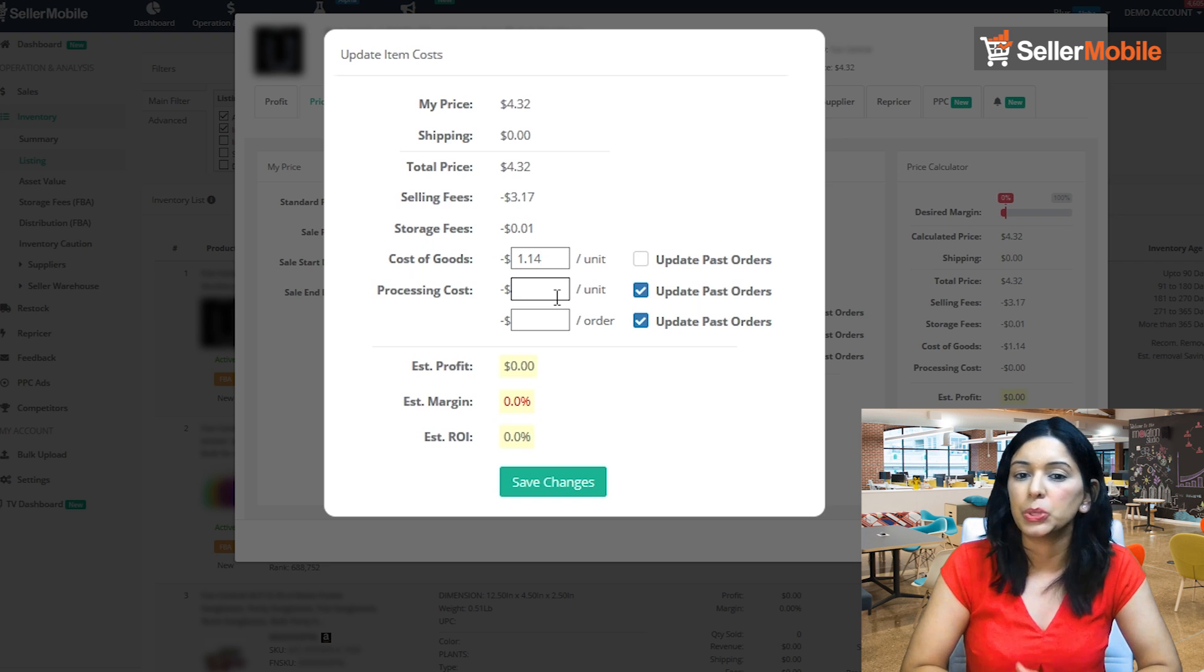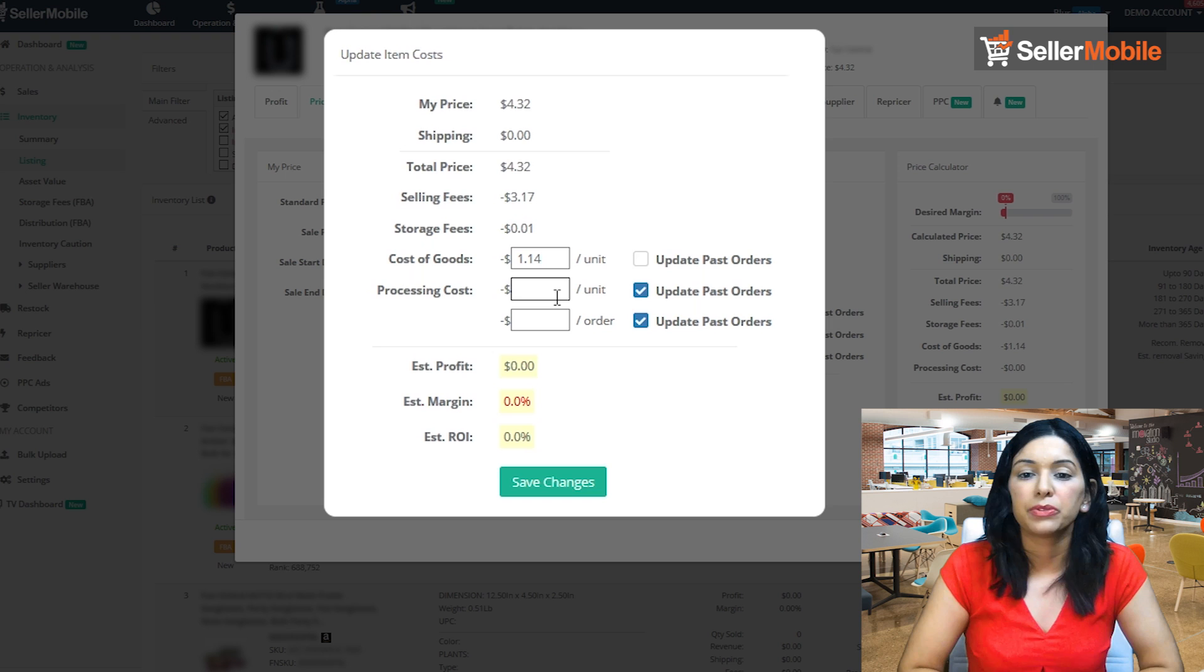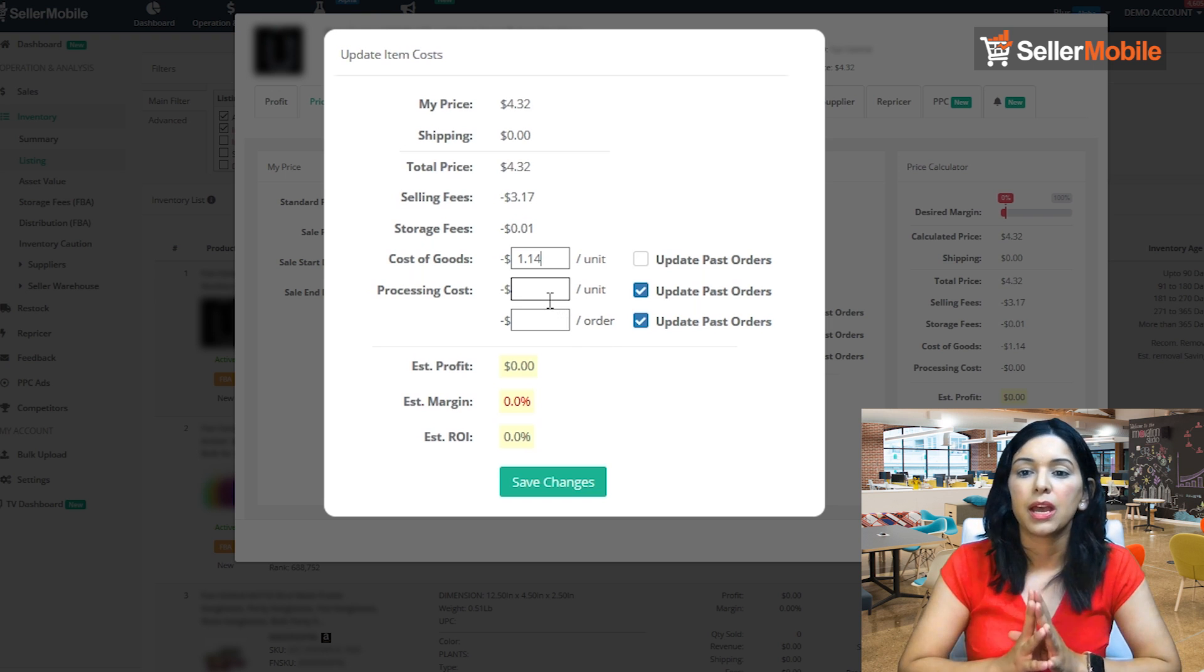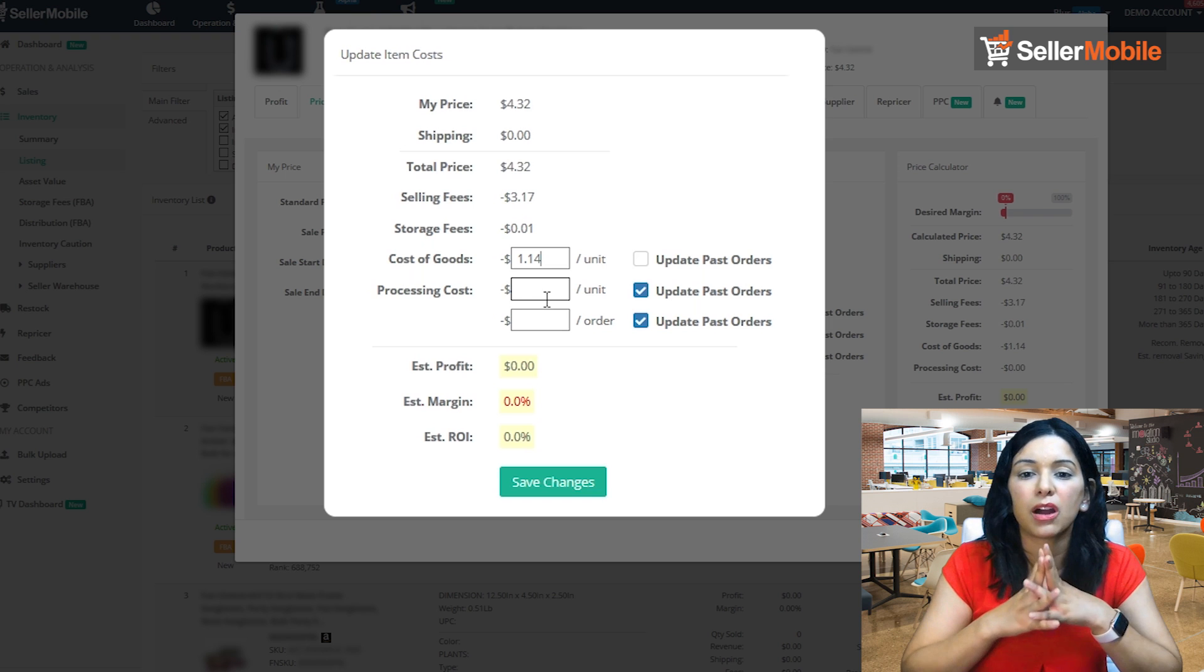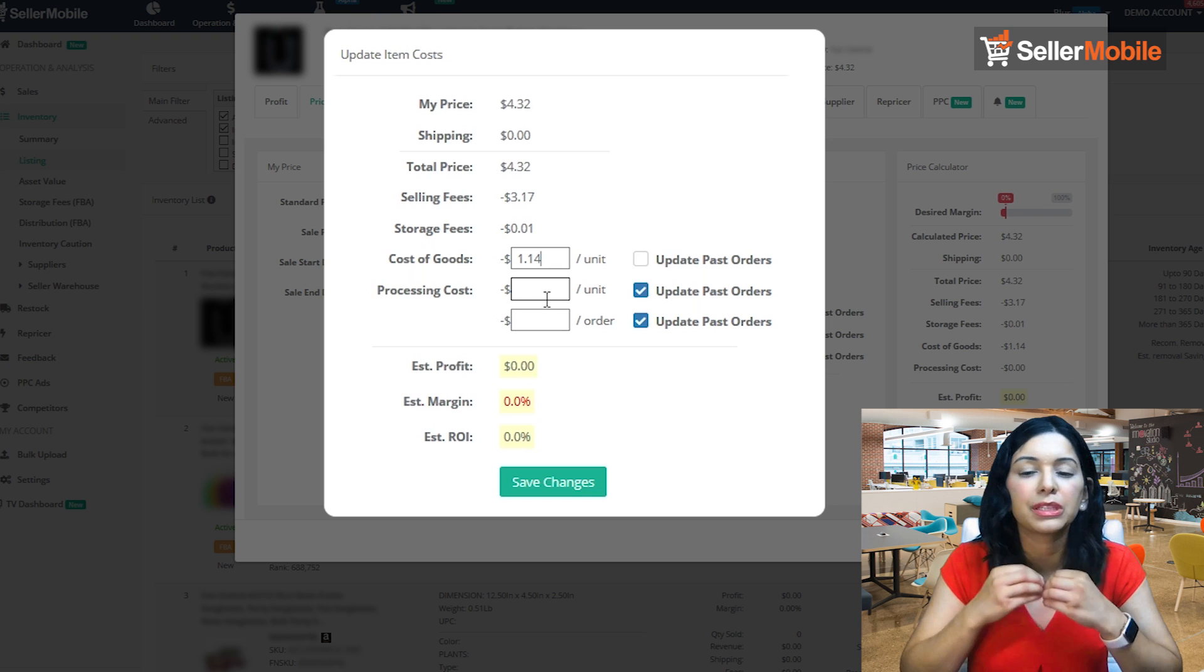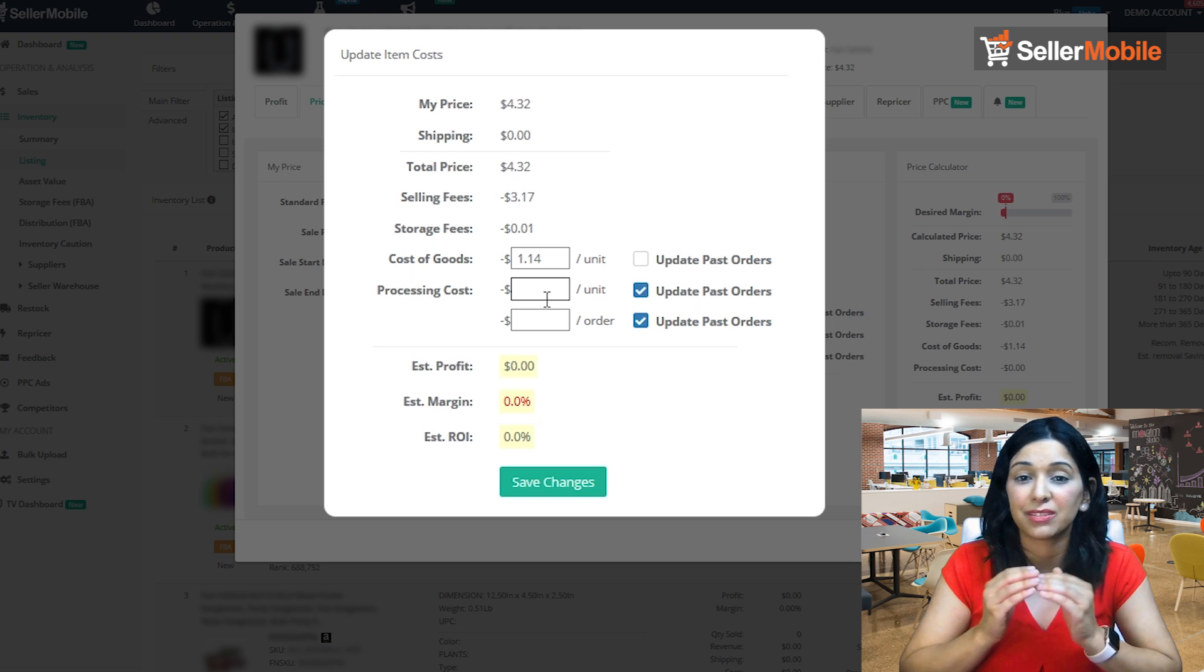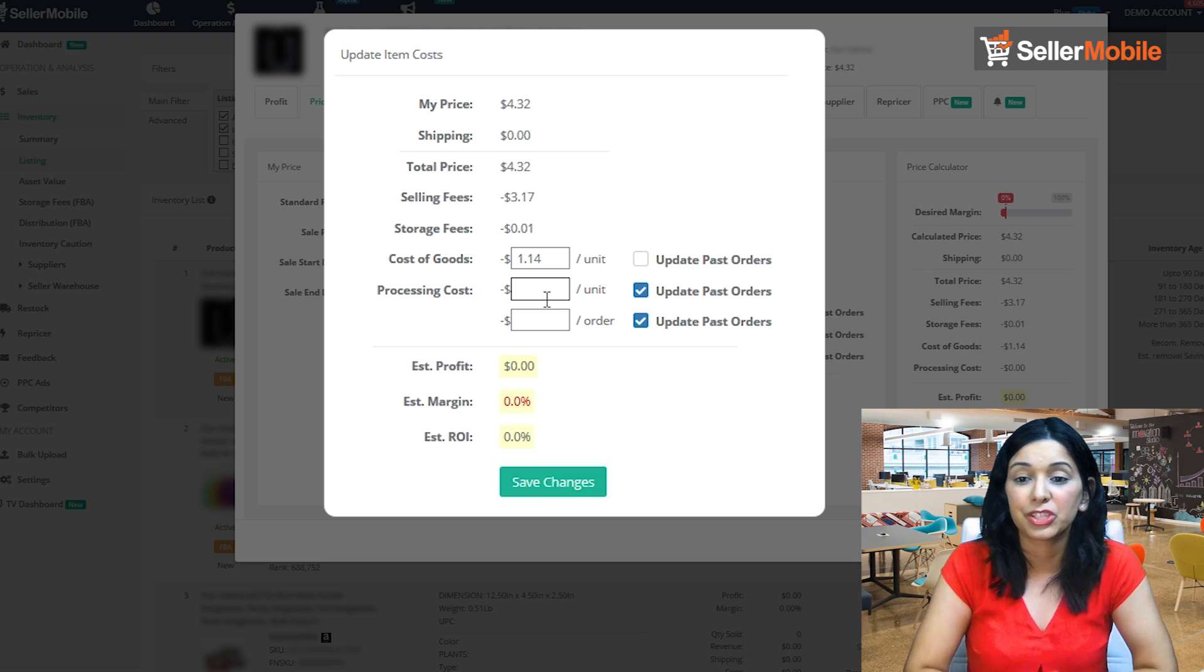So the second cost here is again the processing cost and it's divided into two fields here. And remember, it's always those little costs that you don't necessarily calculate that really end up hurting you at the end of the day. Amazon is a game of small margins and your competitive edge here is to really understand those little costs like processing that usually are overlooked.